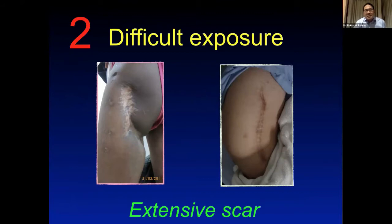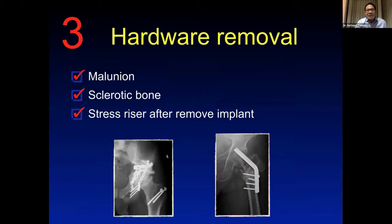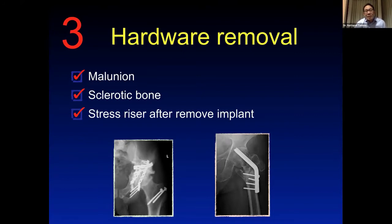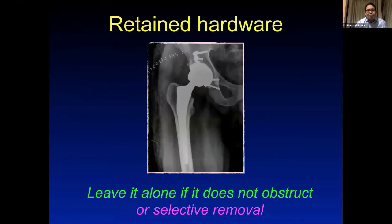The second point is difficult exposure — from extensive scarring or adhesion, not only at the skin level but also from significant fibrosis inside the joint. You must design the skin incision carefully for proper exposure. The third issue is hardware removal: prepare equipment in advance, account for malunion, and expect sclerotic bone when reaming the acetabulum or preparing the femoral canal. Consider stress risers after implant removal, which may cause further fracture. If retained hardware does not obstruct fixation, it may be left in place, or selective hardware removal performed.